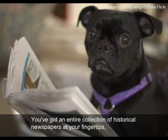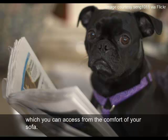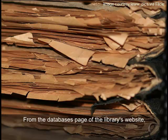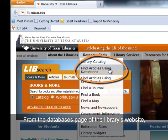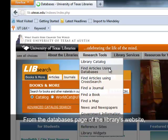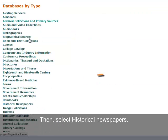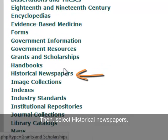You've got an entire collection of historical newspapers at your fingertips, which you can access from the comfort of your sofa — no digging around in some dusty bins or creepy basements. From the databases page of the library's website, click on 'Databases by Type,' then select 'Historical Newspapers.'